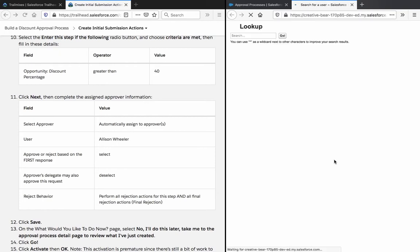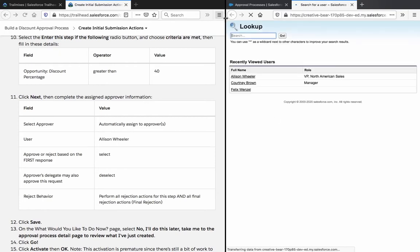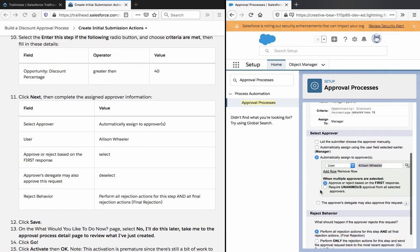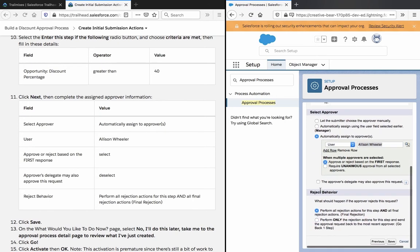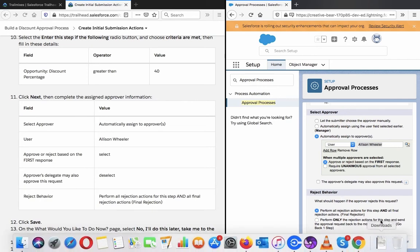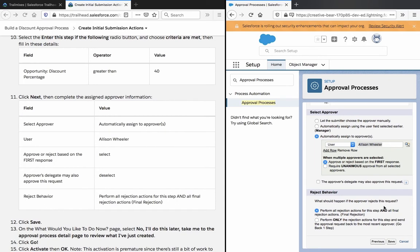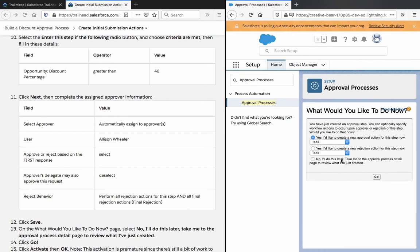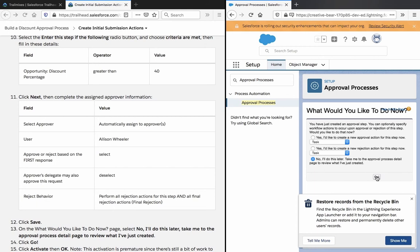Approve or reject based on first response. Approver's delegate may also approve this request - deselected, we don't want that. Perform actions for this step and all final rejection actions.